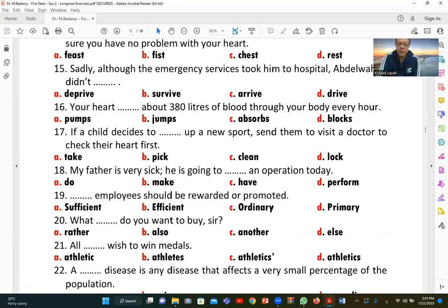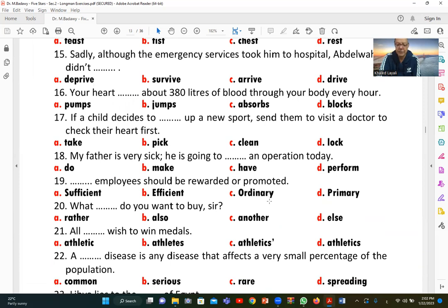Number nineteen: 'Employees should be rewarded or promoted.' We need 'efficient' employees — those who are capable and competent. B (efficient) is correct. 'Sufficient' means enough, 'ordinary' means average — neither fits. 'Rewarded' means given recognition; 'promoted' means given a higher position.